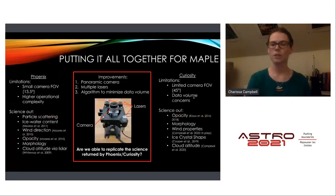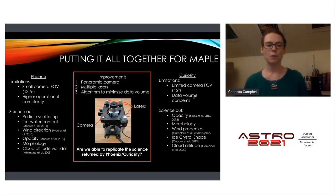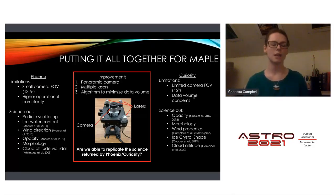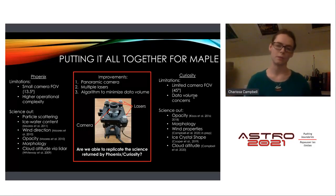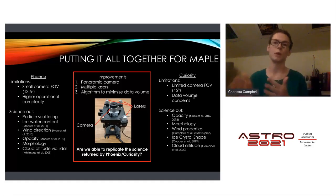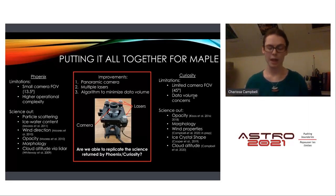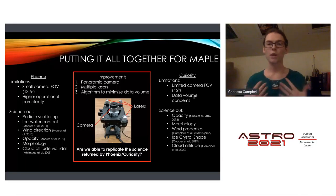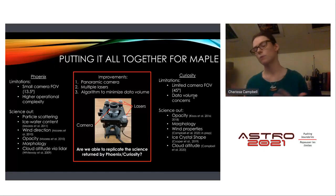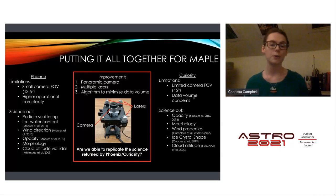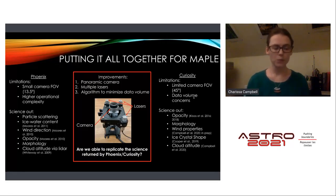Combining lessons from Phoenix and Curiosity: Phoenix had a small camera field of view and high operational complexity, so MAPLE aims to improve on that. Curiosity, although it has a larger field of view, still has limited pointing and significant data volume concerns — each atmospheric movie is eight frames, generating substantial data volume. MAPLE will use an algorithm to minimize this data volume problem.